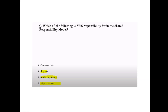Question: Which of the following is AWS's responsibility in the shared responsibility model? Answer: Regions, Availability Zones, and edge locations are managed by AWS. Customer data and staff training are not AWS responsibilities.